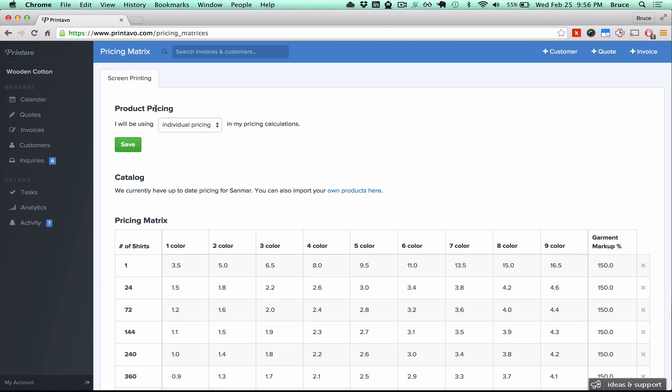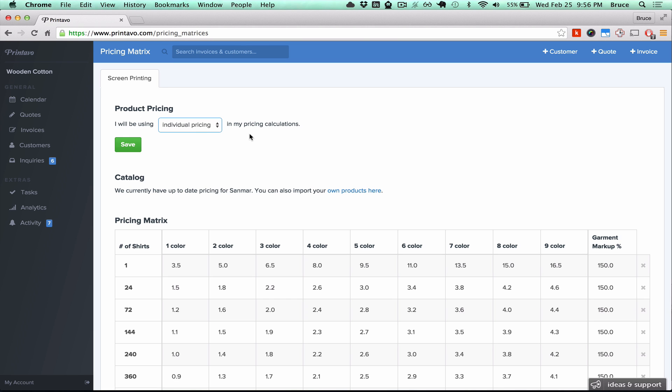First, you will choose whether you'll be using either individual dozens or case pricing on your pricing calculations. The way it works is we take your garment cost, add your markup percentage to that garment, and then add the print cost.